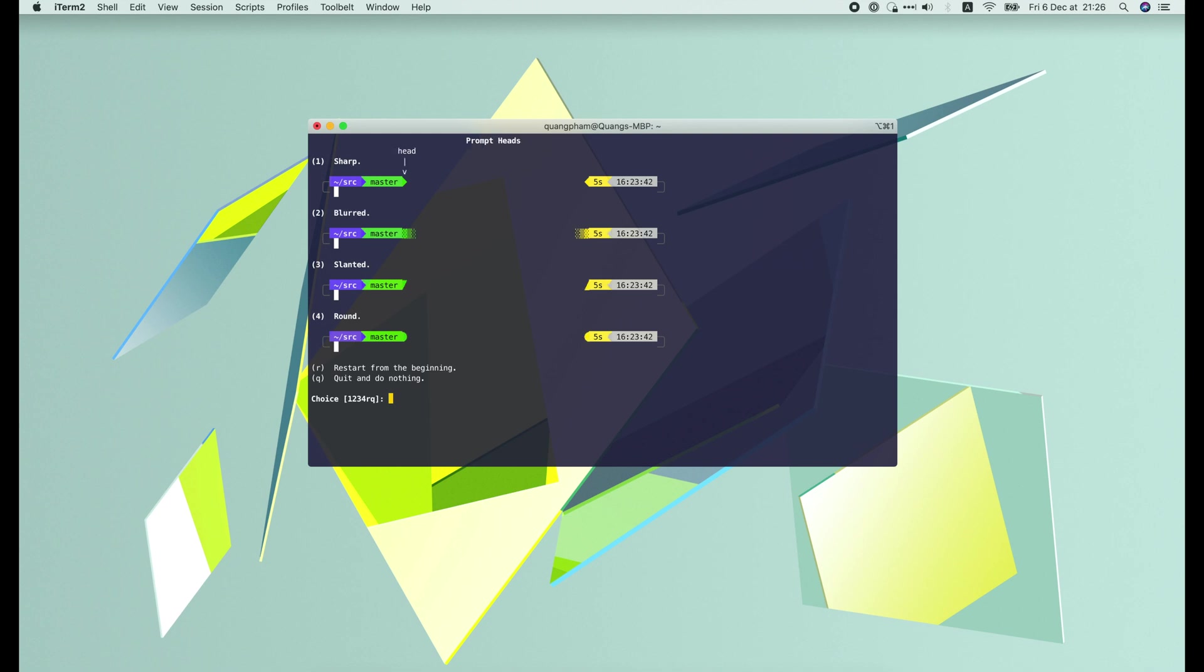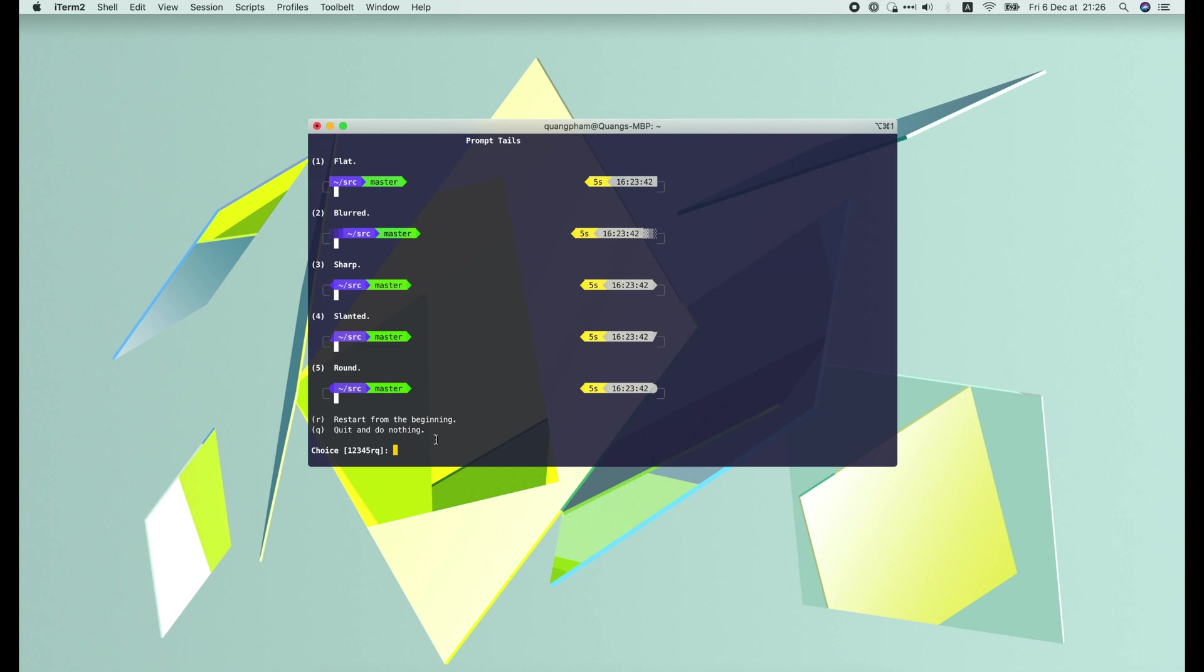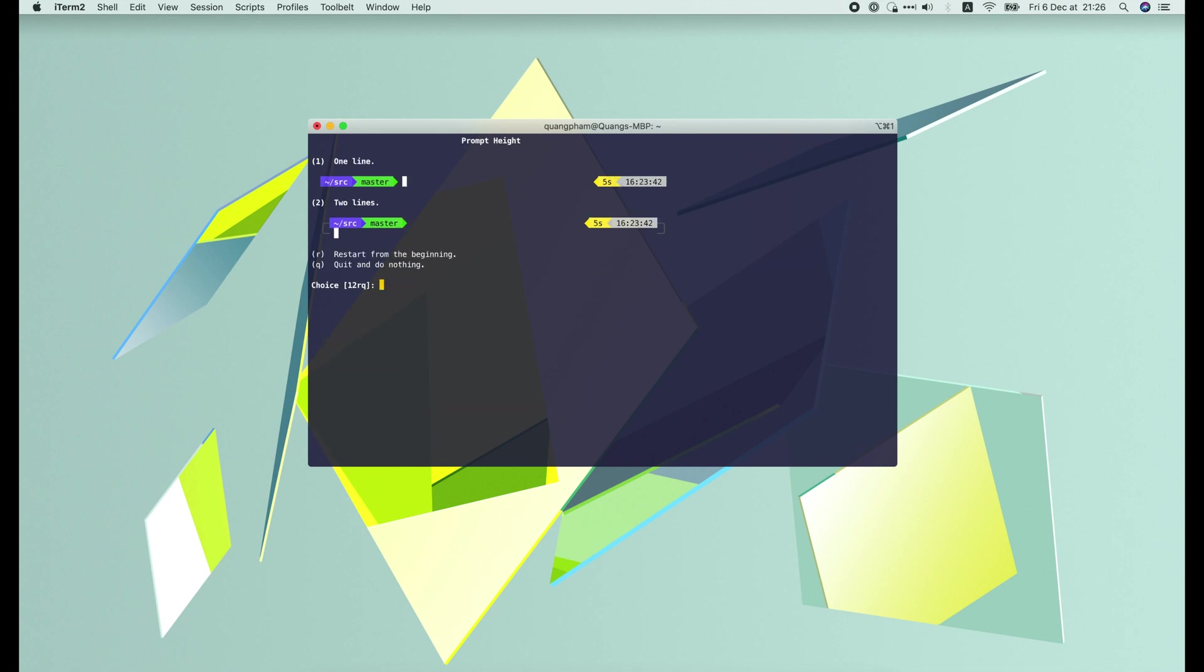Similarly, the prompt heads. I will choose sharp. And the prompt tails. I'll choose flat.